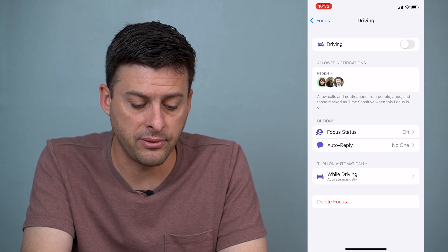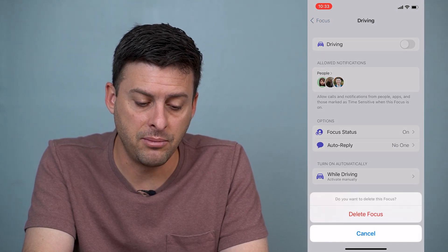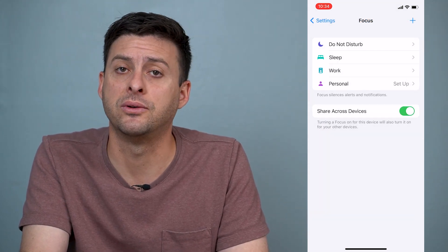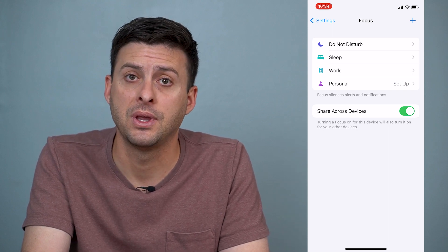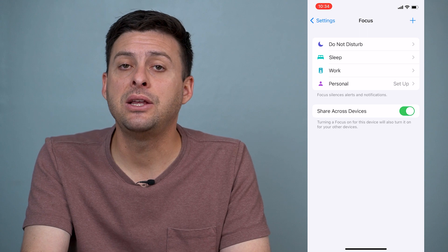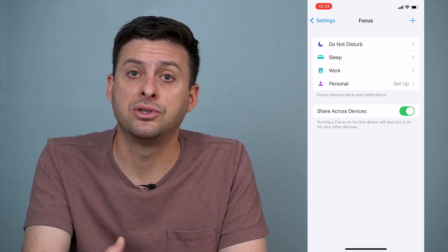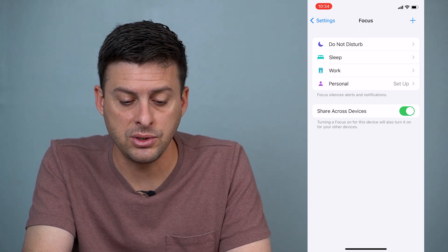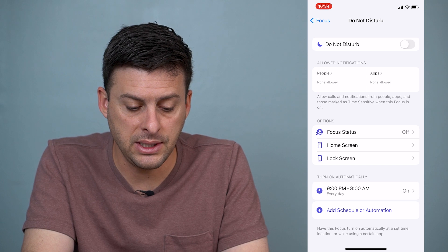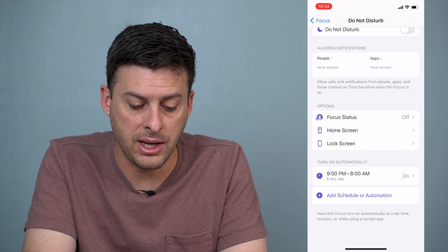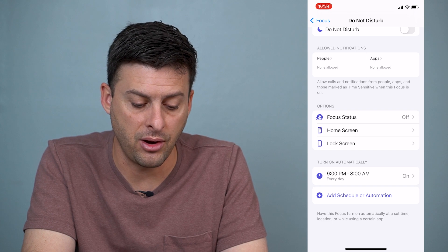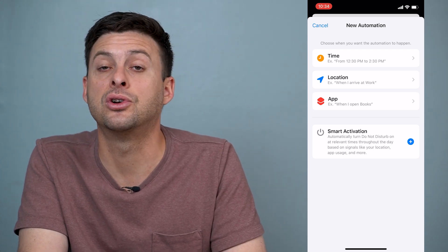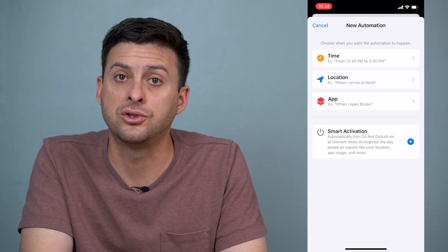Another thing you can do is hit Delete Focus and completely delete this driving mode as a focus, and that will remove any sort of driving mode that turns on while you're driving. One caveat to that is potentially your iPhone is turning on Do Not Disturb while driving because of something else. So let's go into Do Not Disturb here, and you can see Add Schedule or Automation, and it says under Turn On Automatically.